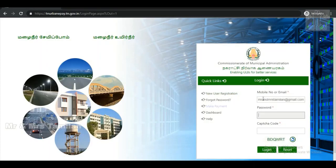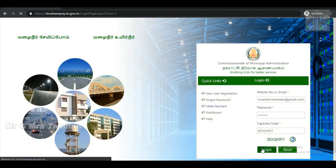Once you get the registration, click on the login page. You can enter the email, password and captcha. Click the login button.